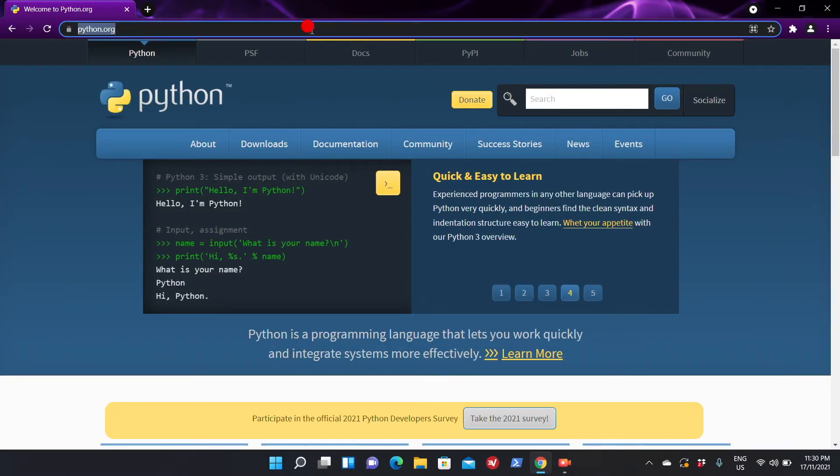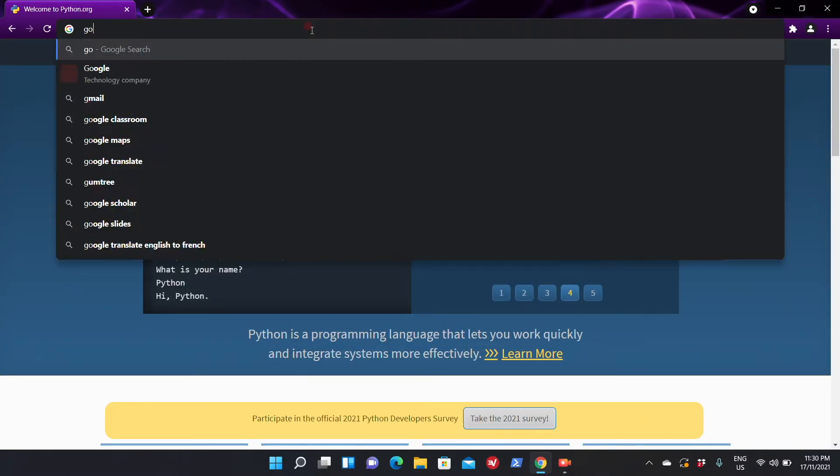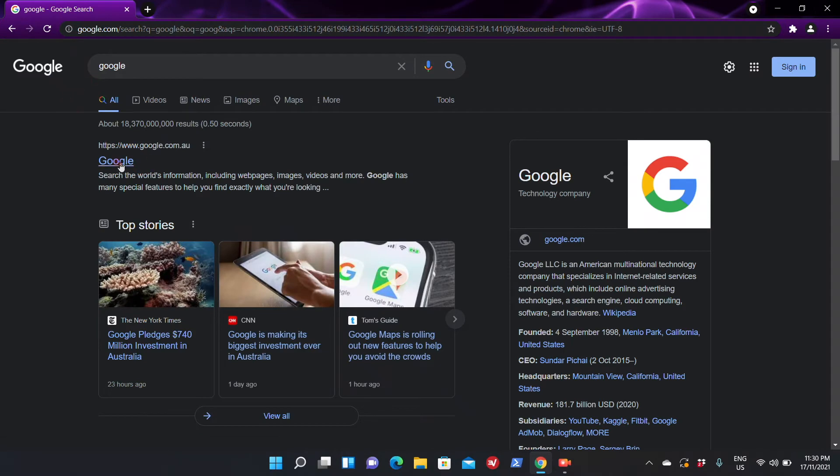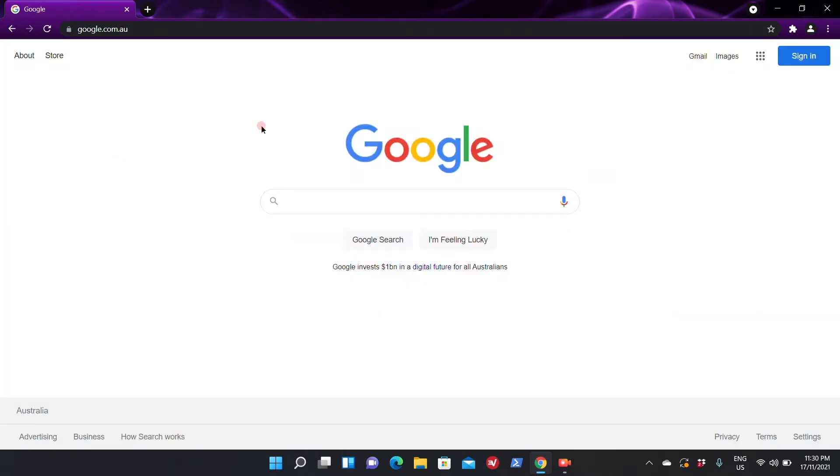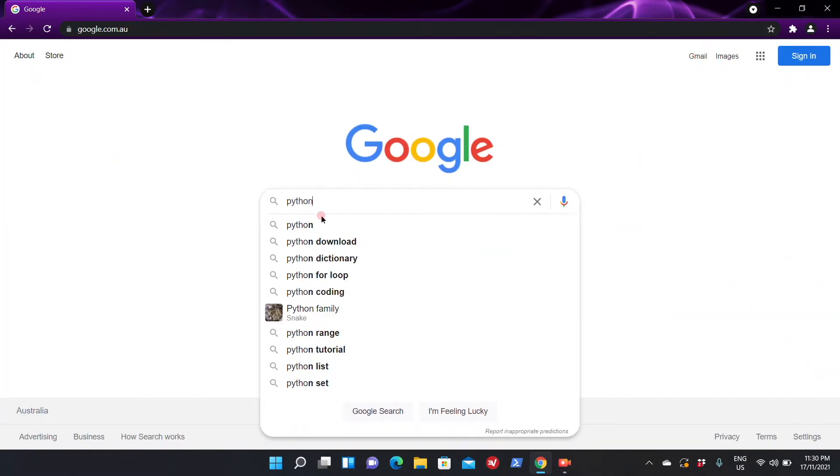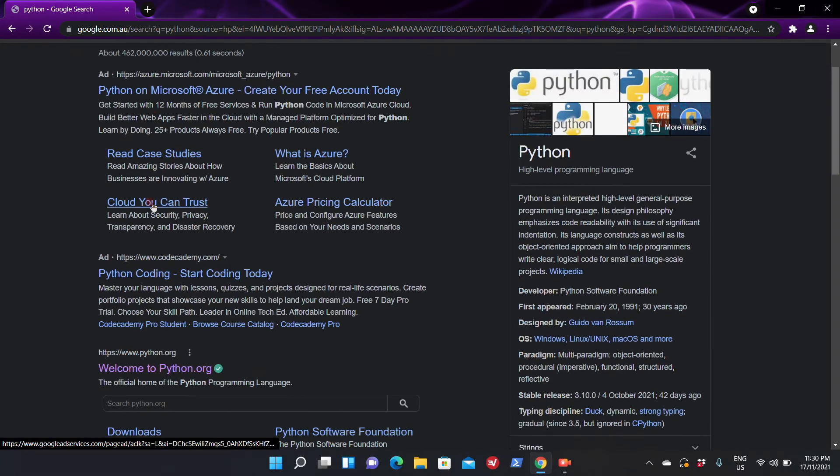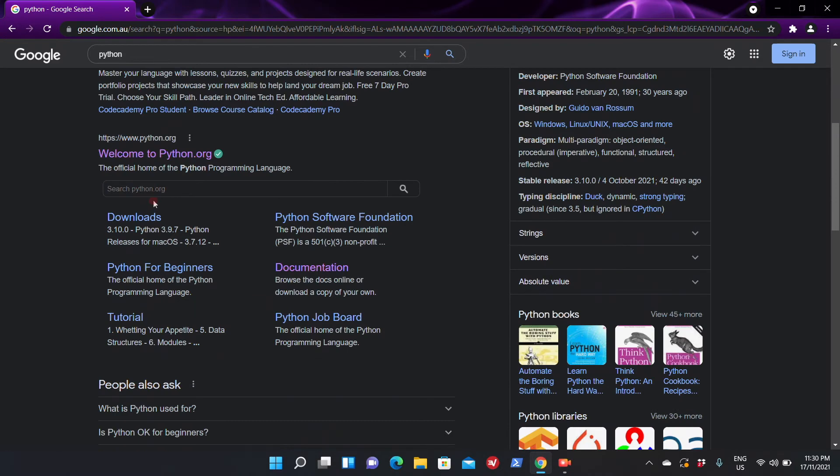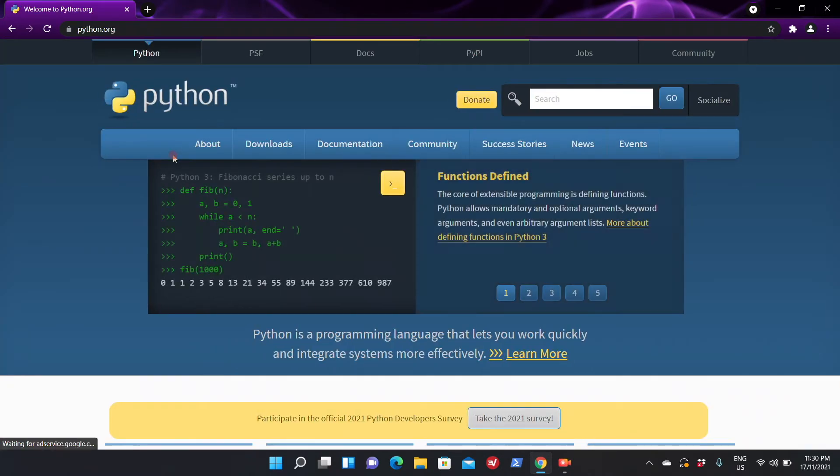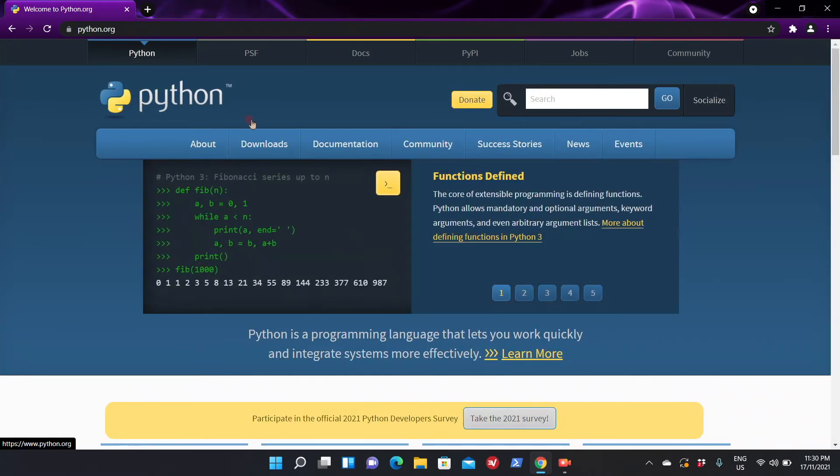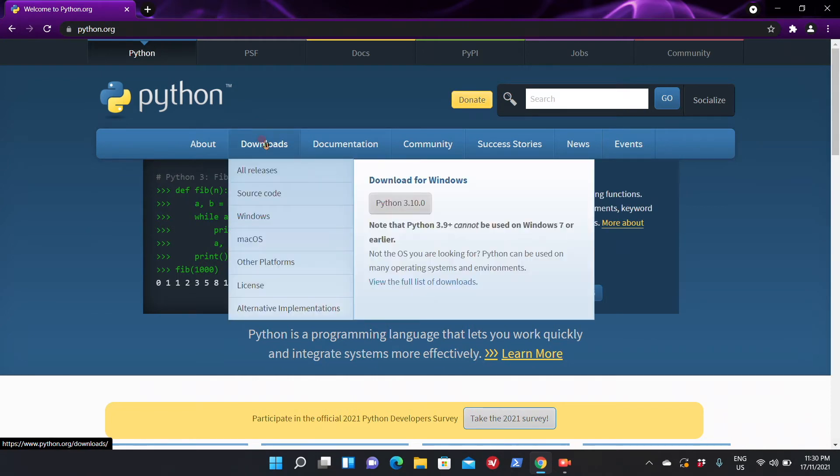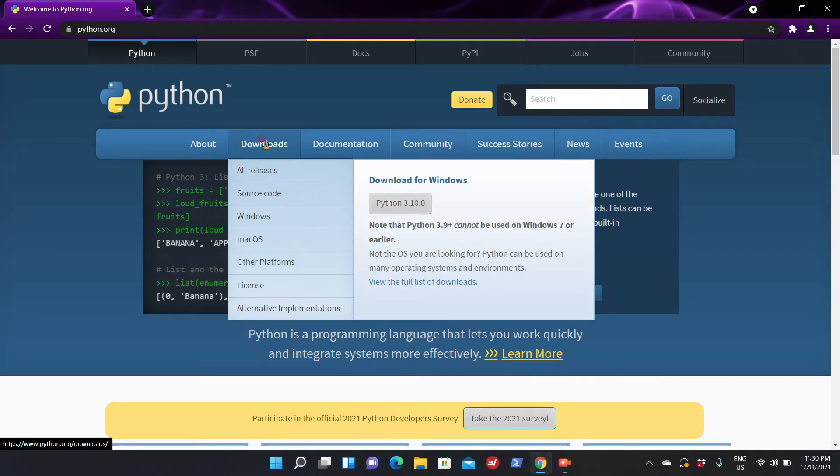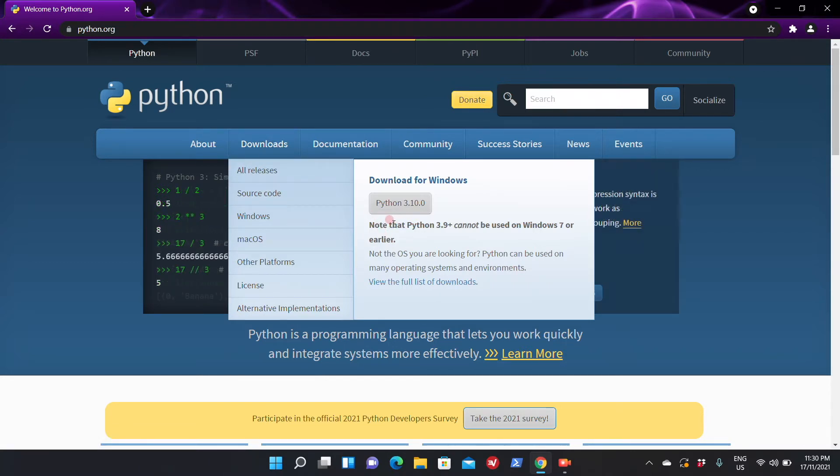The first thing you need to do is just go on Google and type Python. It will show you this result. Just go to python.org and you just go to the download section on this website. It will automatically detect that you're using Windows and it will show you the Windows version of Python to download, so please download Python from here.